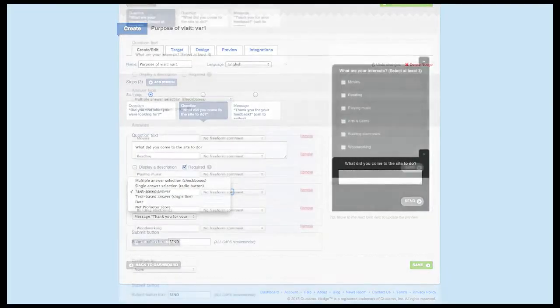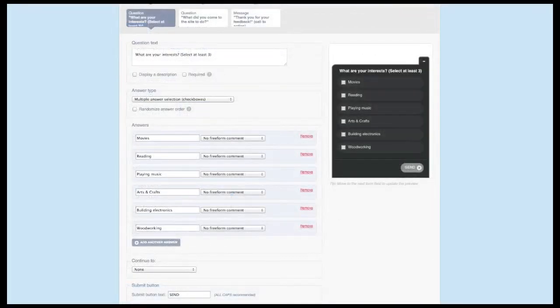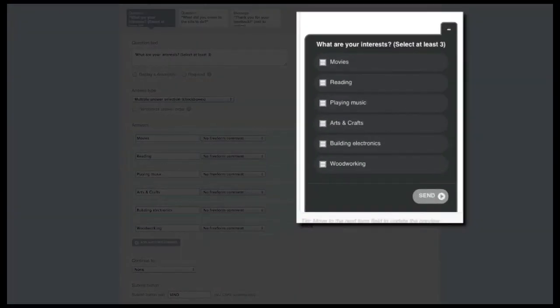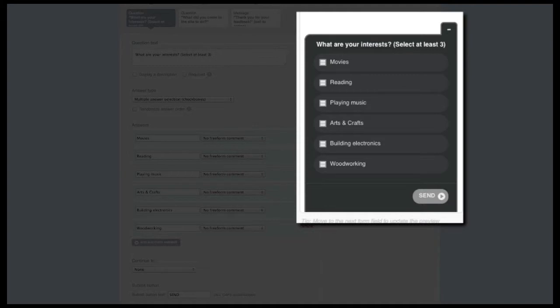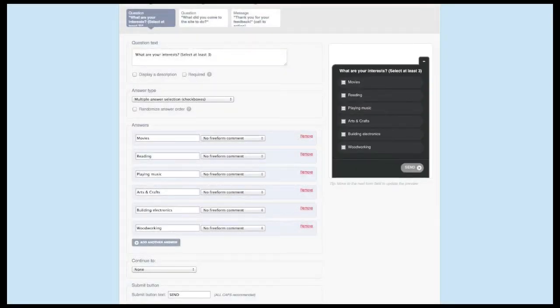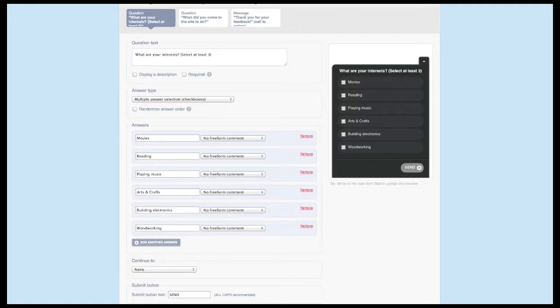Let's start with the multiple answer type. The multiple answer selection option should be used when, in most cases, your survey takers will want to select two or more of the answer options available. As you can see from the question and answer options, it makes the most sense to use this answer type for this use case. It allows the survey taker to select as many options as they want before they click on the send button.